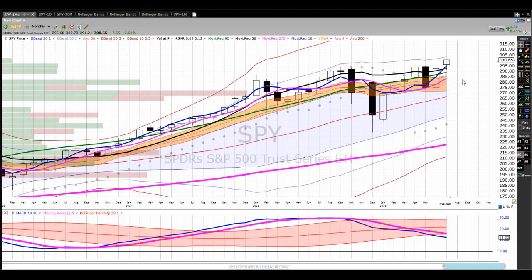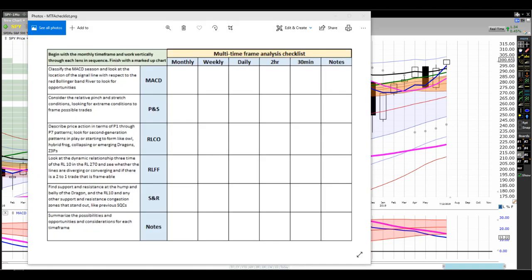Good evening, this is Ken at Tortoise Capital. This is the multi-time frame, multi-lens analysis of SPY conducted at the live trading and research weekend in Kansas City on July 14, 2019. We're starting off with a clean sheet and the S&P on monthly charts. We're going to apply a systematic discipline process to look at the S&P across multiple time frames from monthly to 30-minute charts.